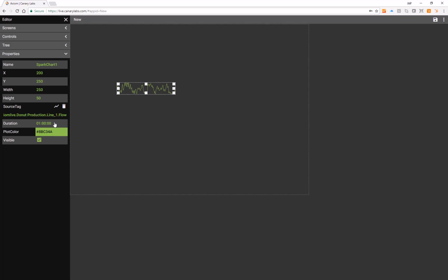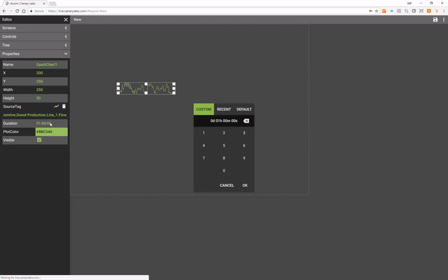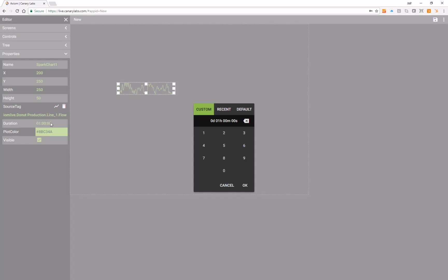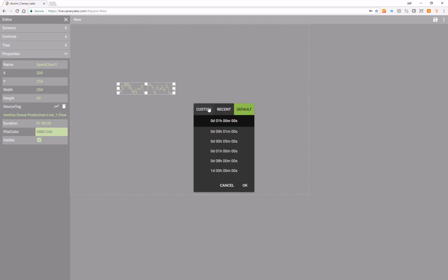By default, your Spark Chart will show one hour of data. This can be changed by using either custom, recent, or default time periods.